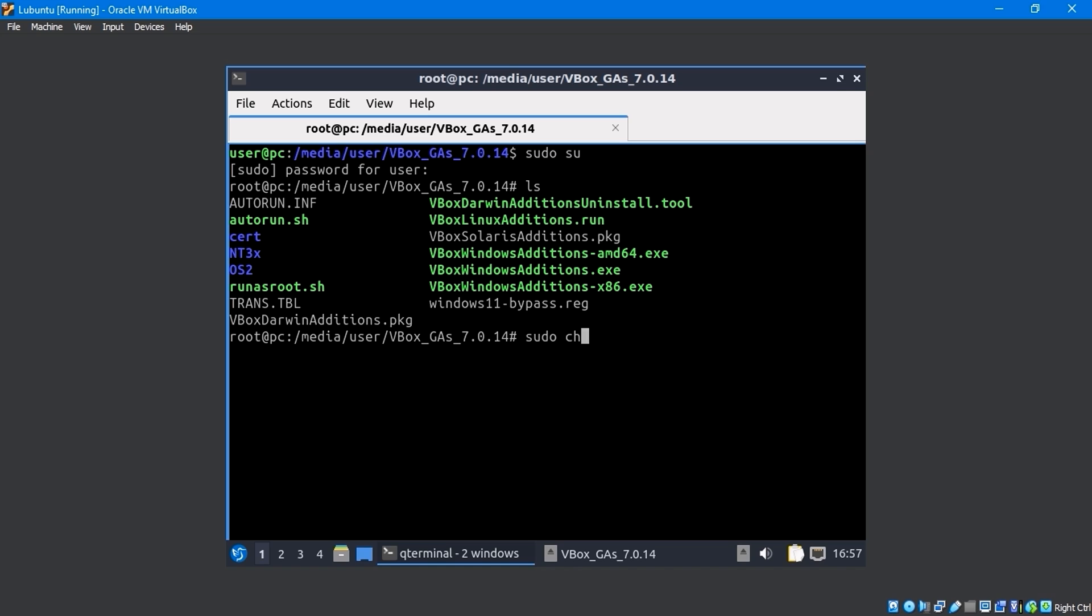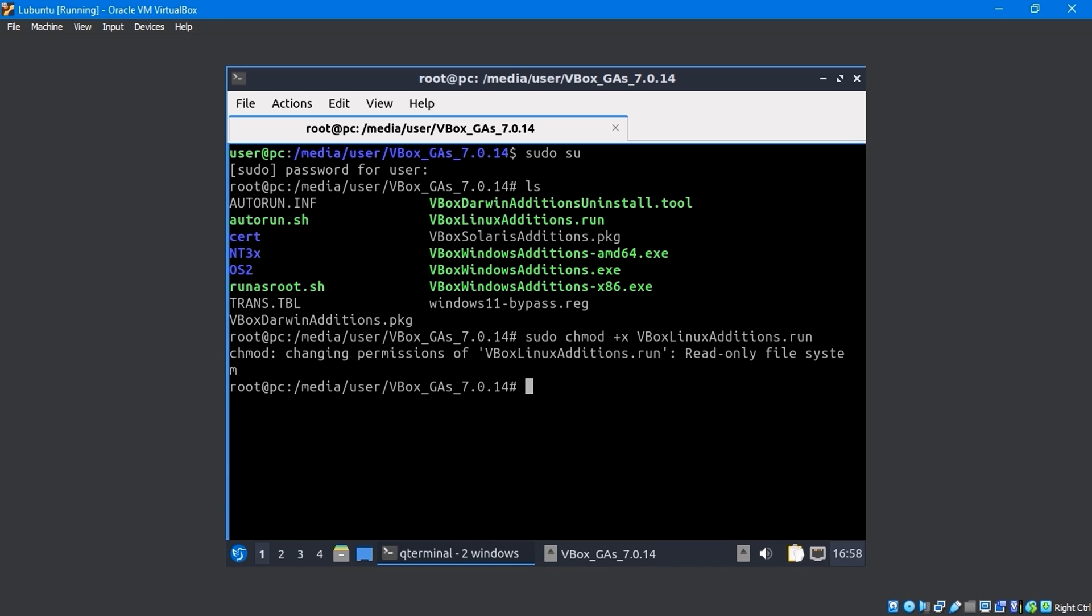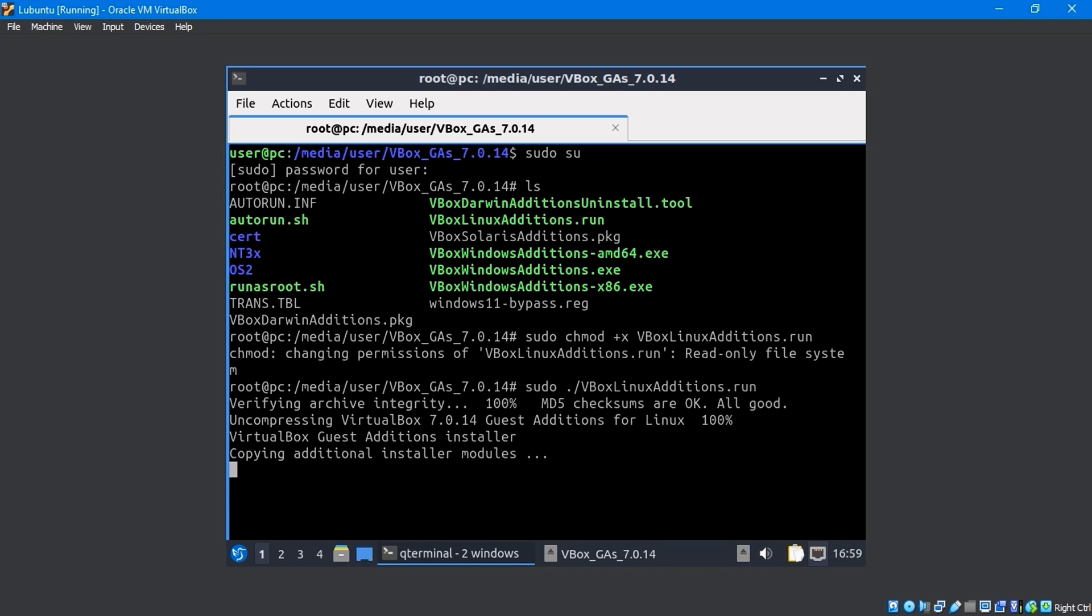By entering sudo chmod plus x vbox linux editions dot ru, command file permissions will be changed. The sudo slash vbox linux editions dot run command to install virtualbox guest editions.